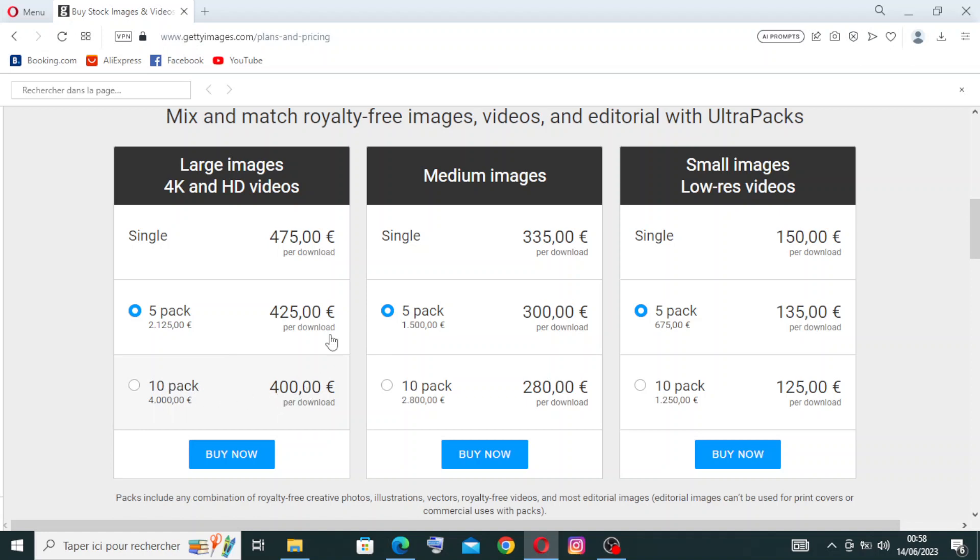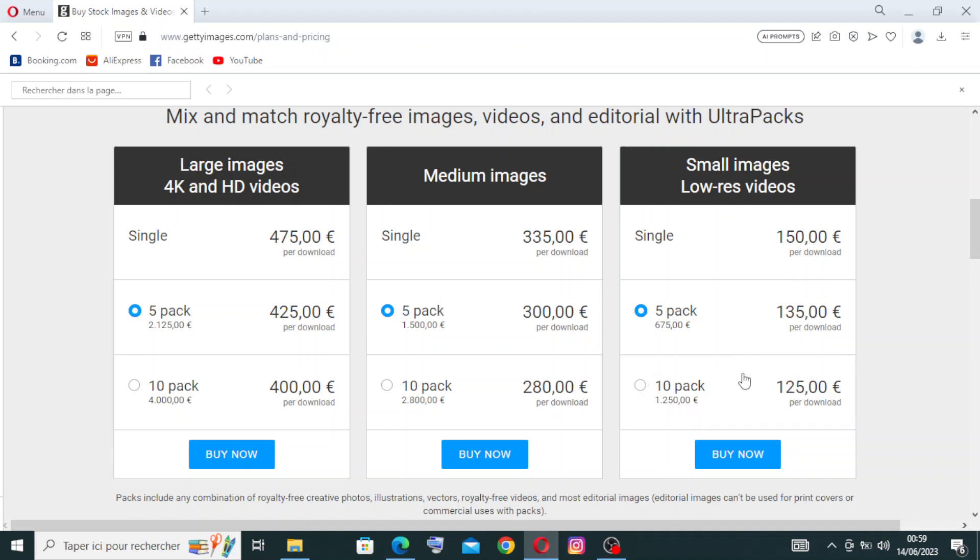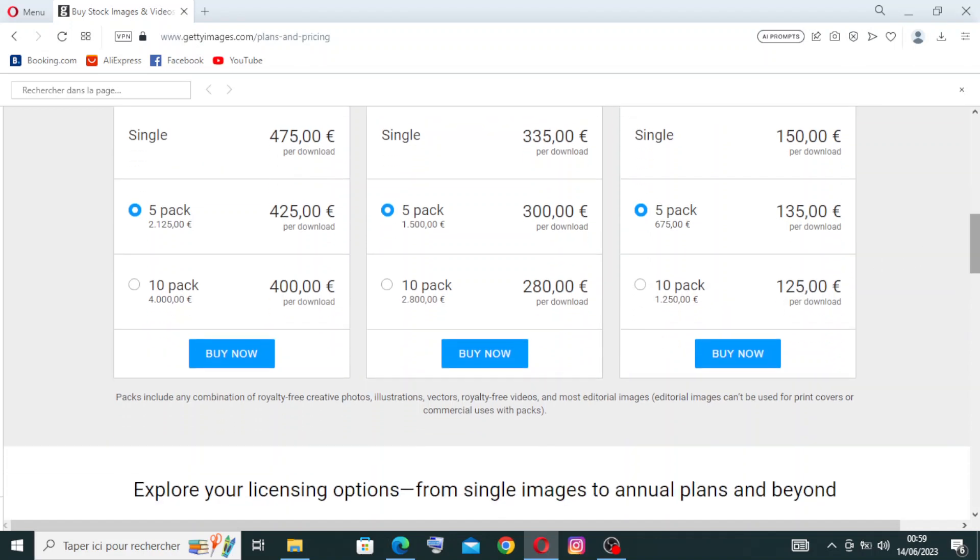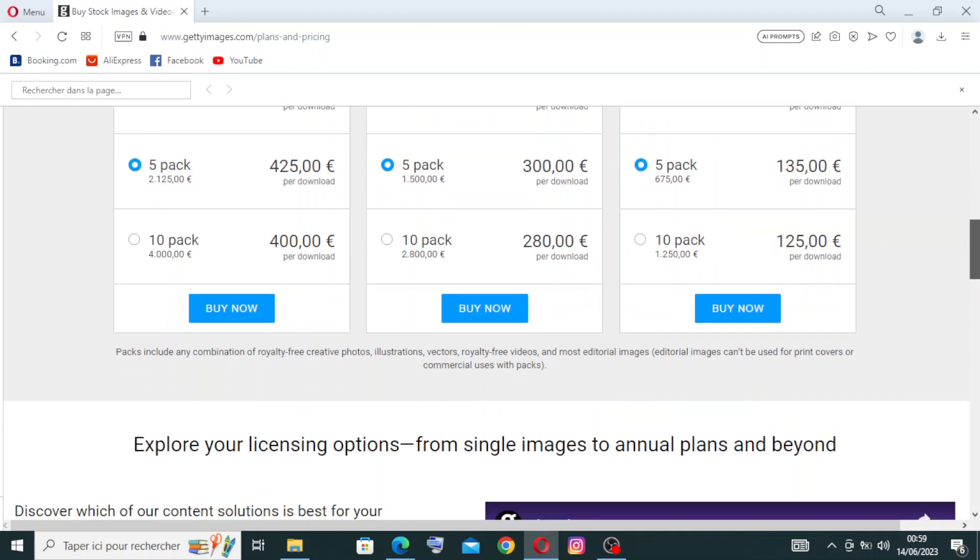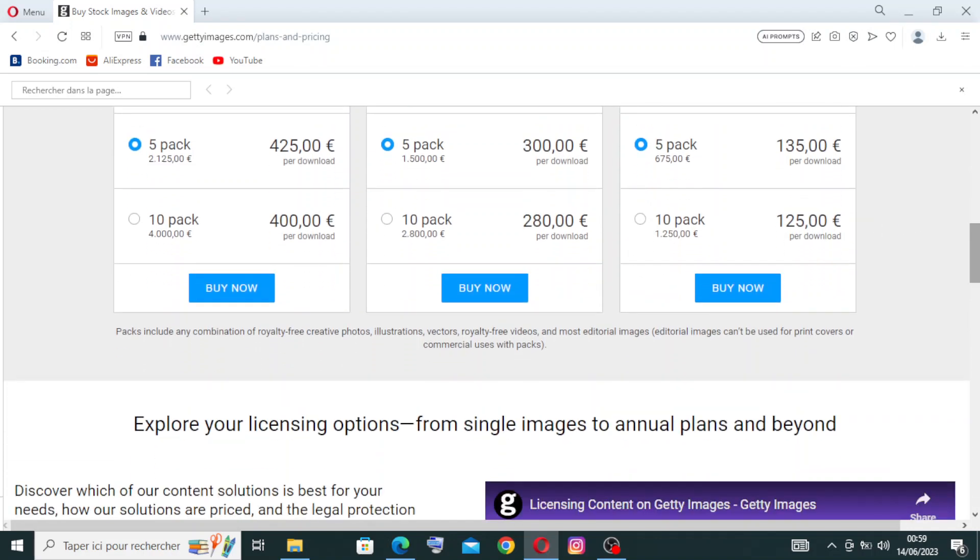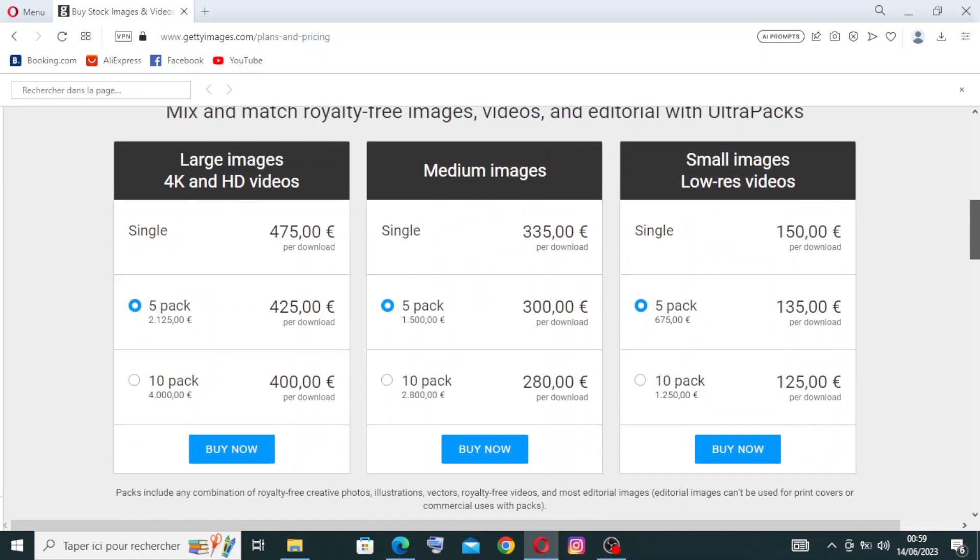For the medium images, we have this price here with these services. For the single one, it's with this price, five pack is with this price, and the ten pack is with this price. And for the small images, low res video, the single one has the same services with different prices.